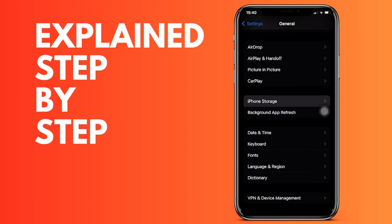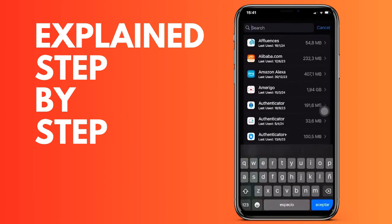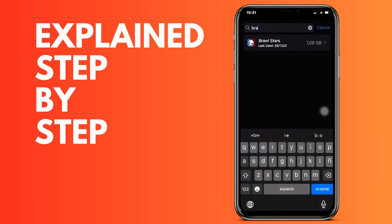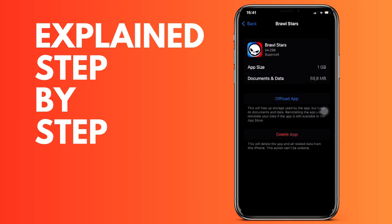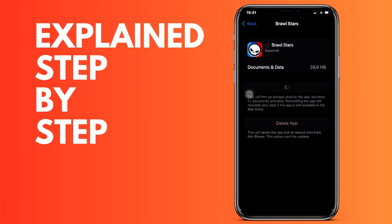Once it finishes, it will ask you to reinstall — go ahead and do that. Don't worry, this process won't affect your account or your data. Wait for it to finish and you should have the application with the latest update. If it is not updated, it is probably because the update has not been released for your device yet. That's all — thanks for watching and see you in the next one.